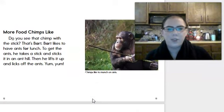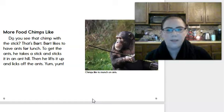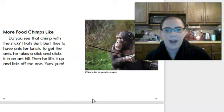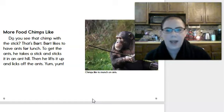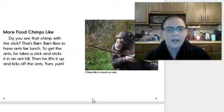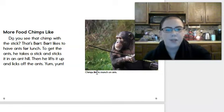More foods chimps like. Do you see that chimp with the stick? That's Bart. Bart likes to have ants for lunch. To get the ants, he takes a stick and sticks it in an anthill. Then he lifts it up and licks off the ants. Yum, yum! The picture's caption says chimps like to munch on ants.